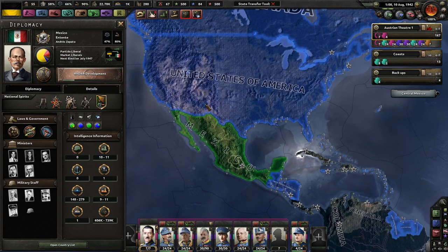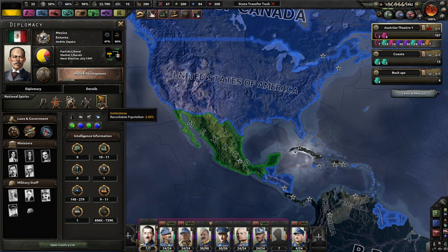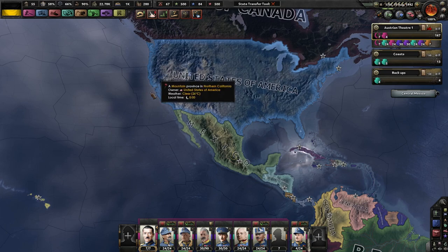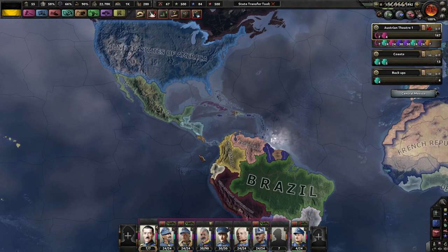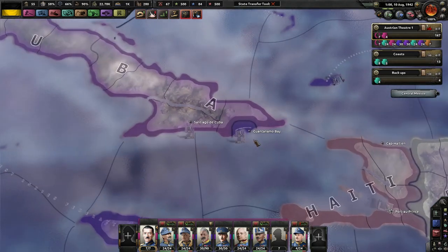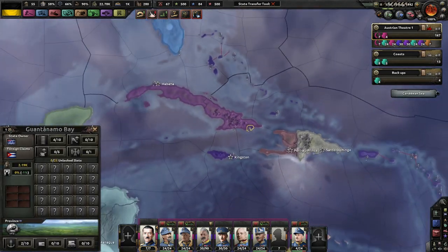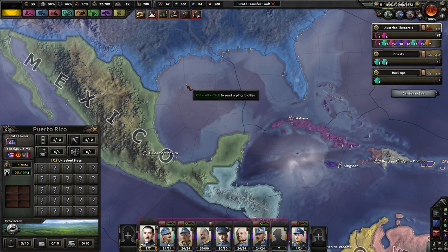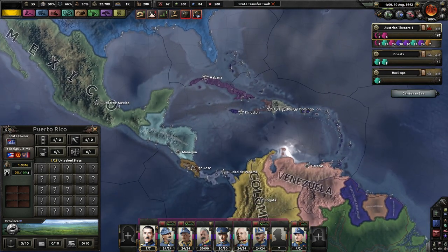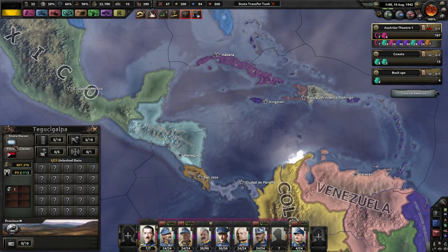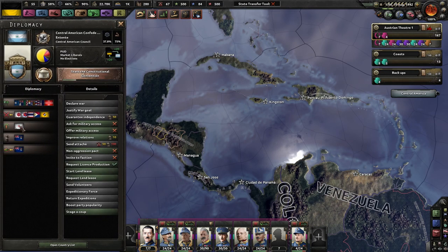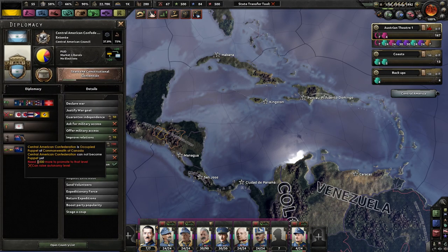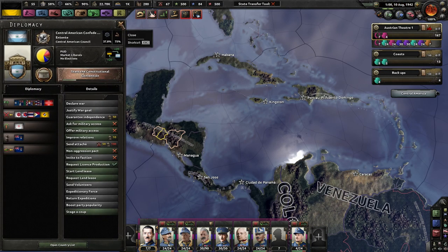Just because the Entente and Reichspakt fought more than we did. We fought hard, don't get me wrong, but we didn't fight the most. The West Indies Federation did get Guantanamo Bay as well as Puerto Rico, because odds are the United States will not be able to have any overseas territories. Canada also puppeted the Central American Confederation. So obviously the Entente is extremely strong right now, very very strong.